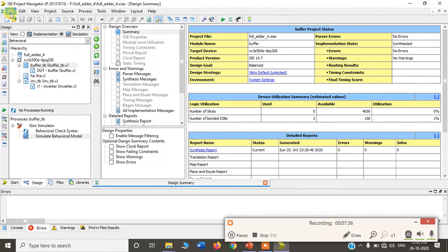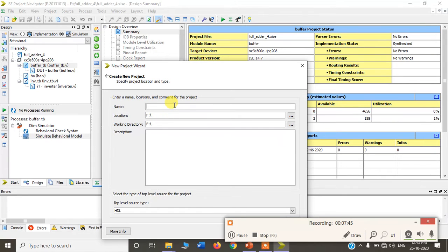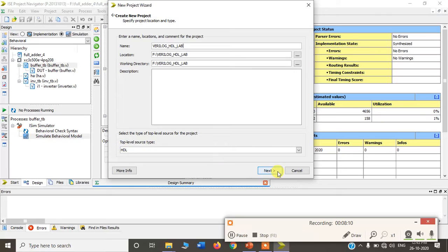Click OK and then go to File > New Project. It will ask for the project name — you can give any name. I will give it as verilog_hdl_lab. The source type should be HDL, then click Next. It will ask for the location where all the programs will be stored. I have given location F, so it creates a folder named verilog_hdl_lab in drive F.